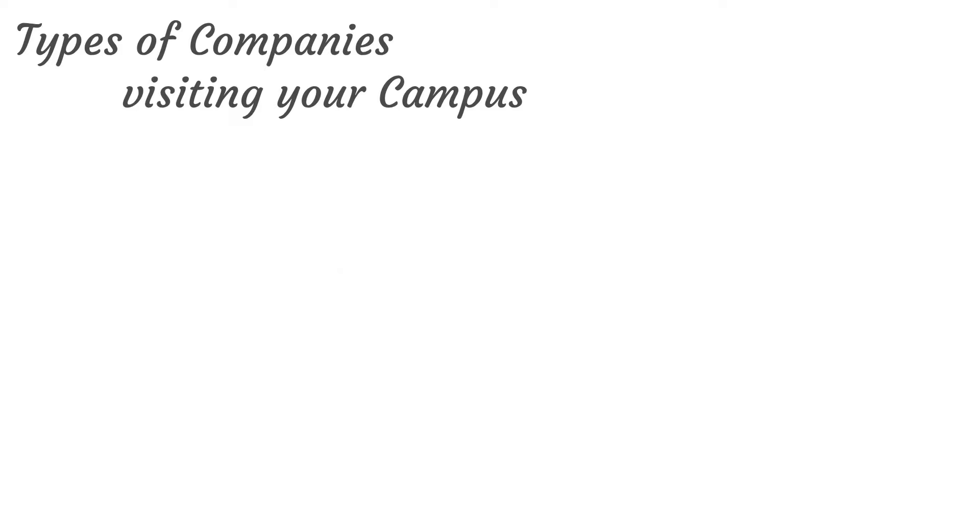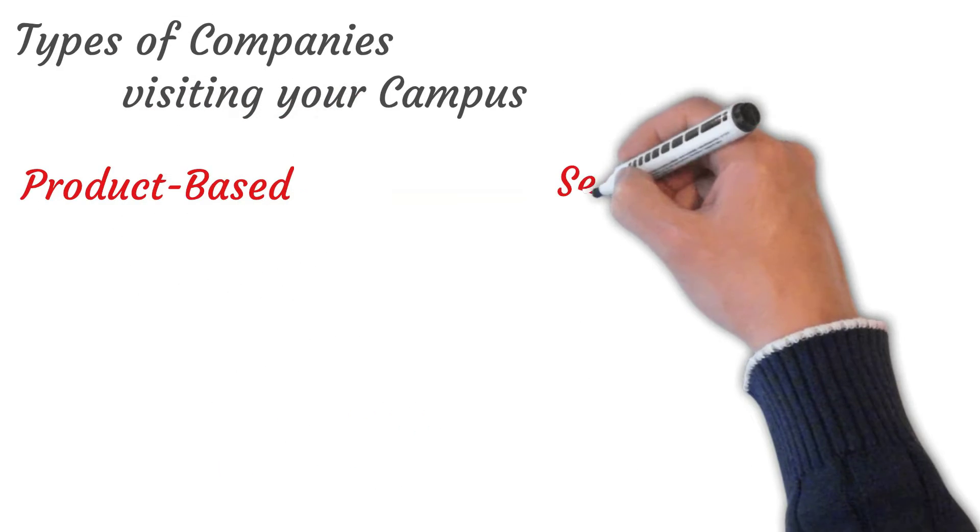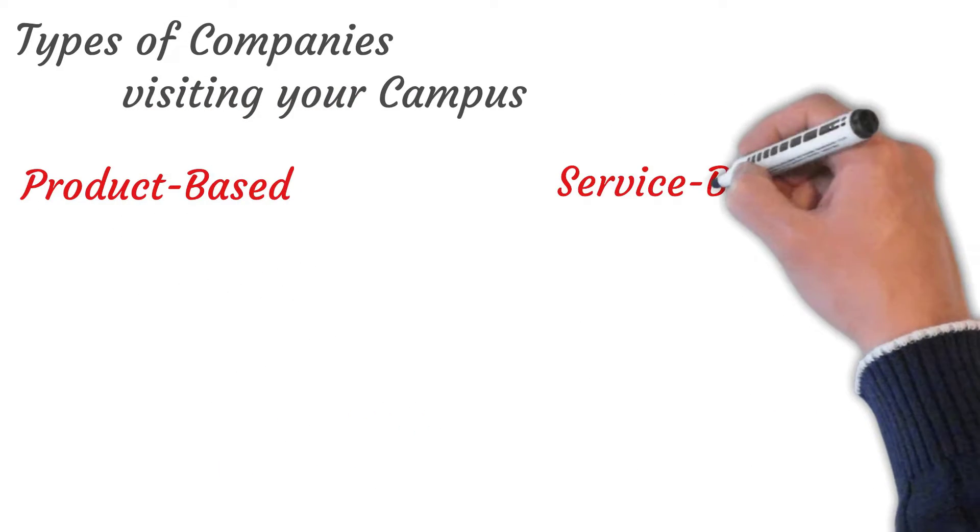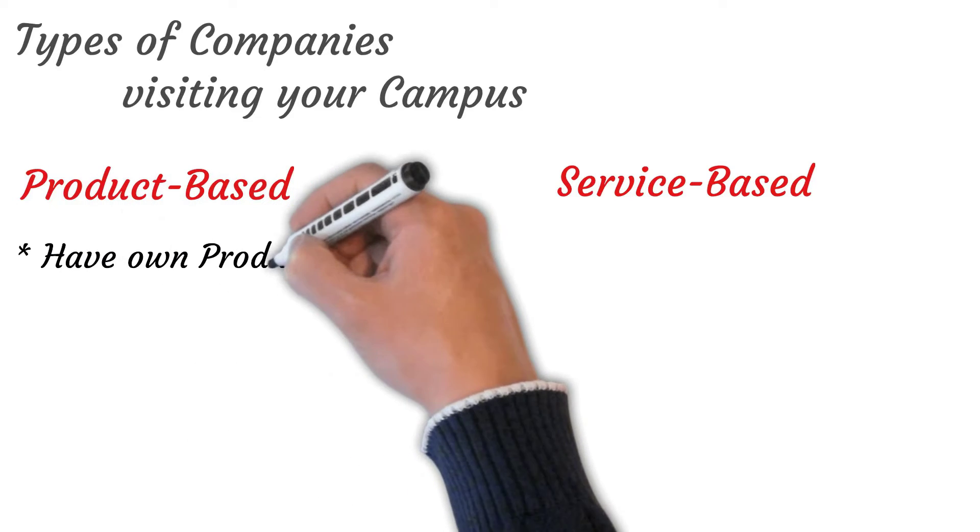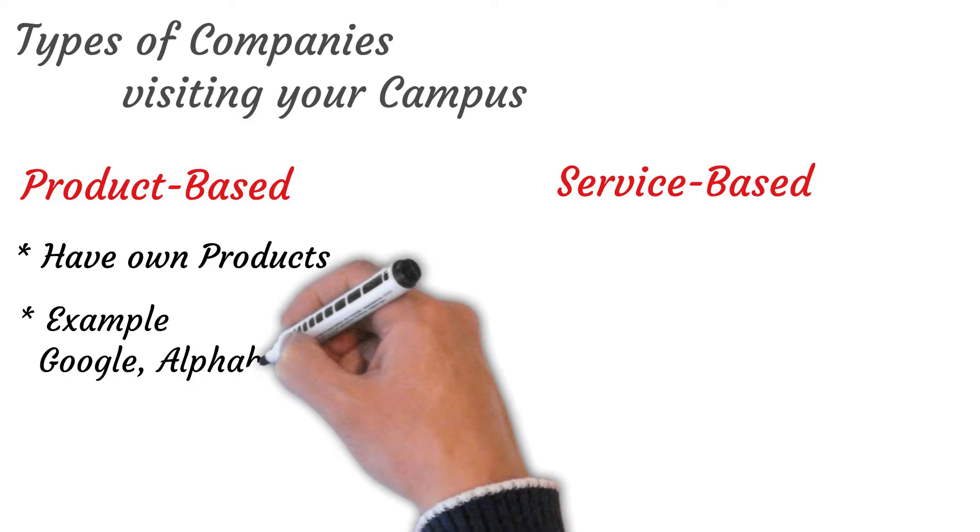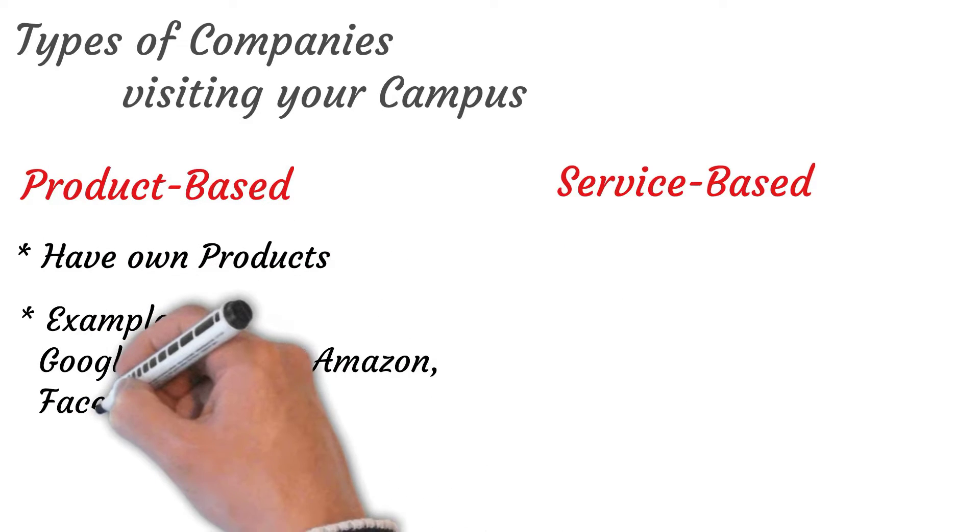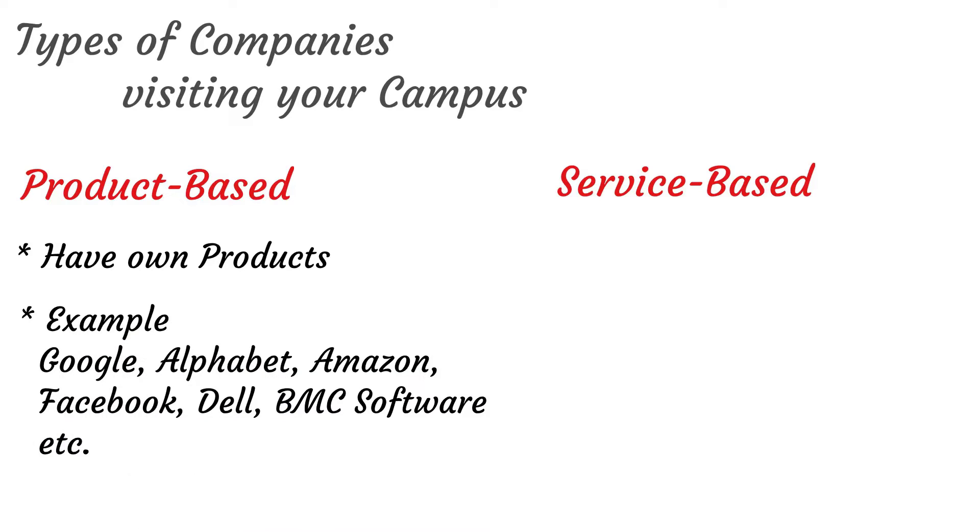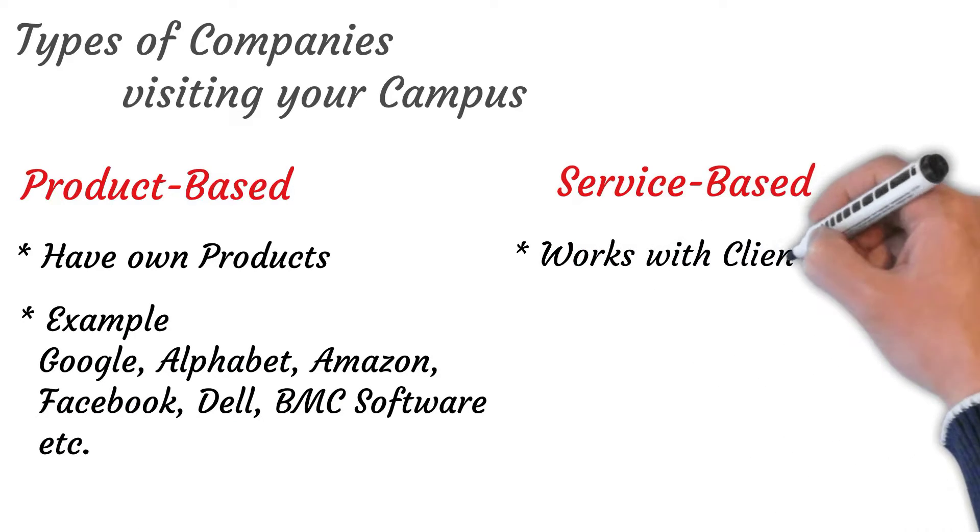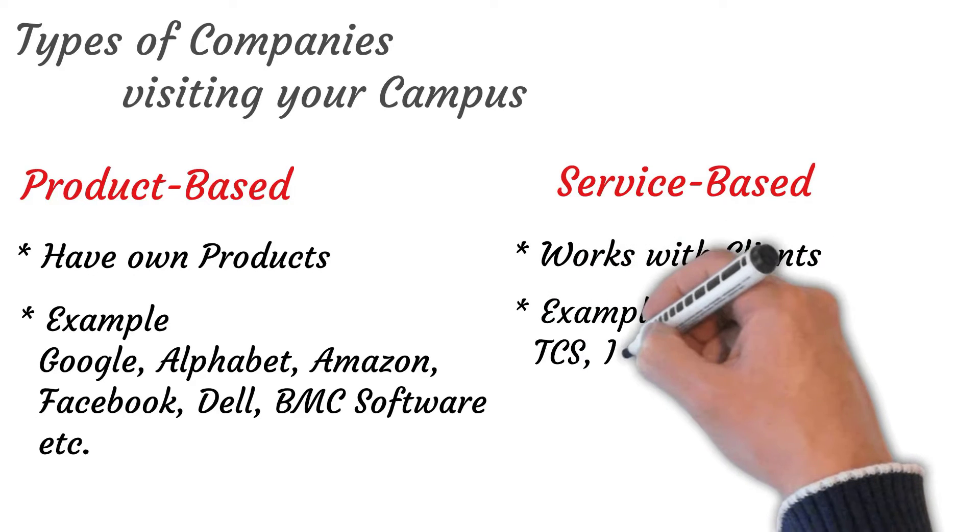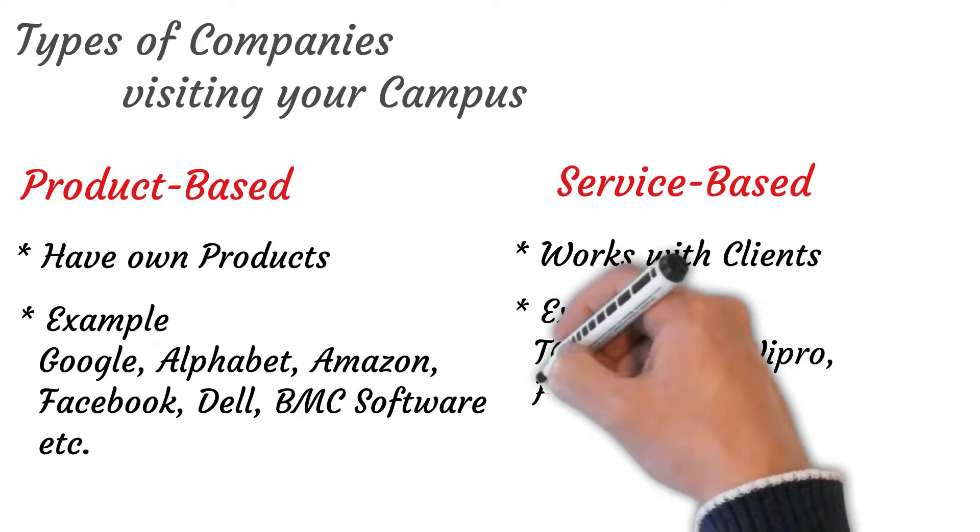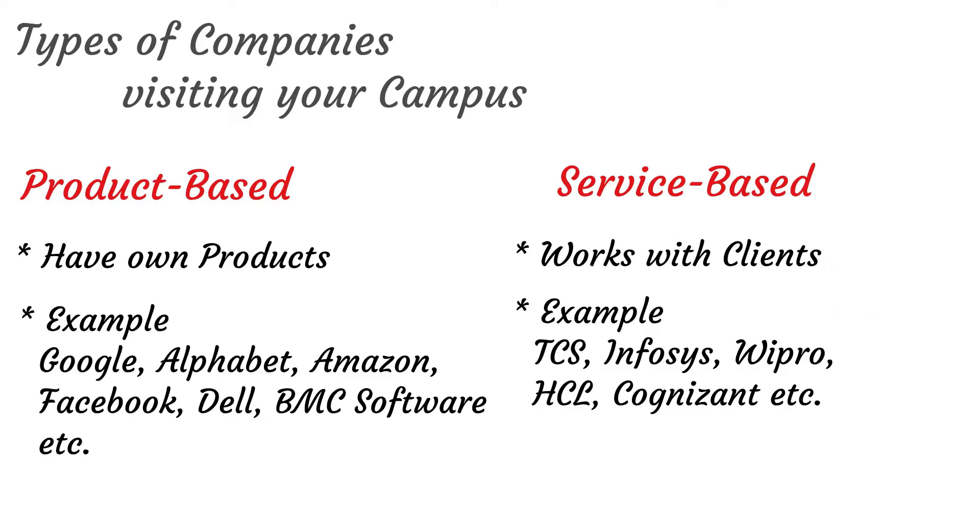There are two types of companies visiting your campus: product based company and service based company. Product based companies have their own products to sell such as Google, Alphabet, Amazon, Facebook, Dell, BMC software, etc. Service based companies are clients of product based companies such as TCS, Infosys, Wipro, HCL technology, Cognizant, etc.